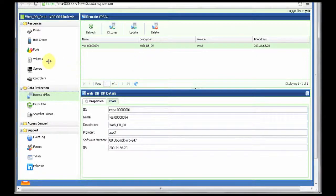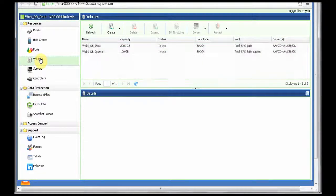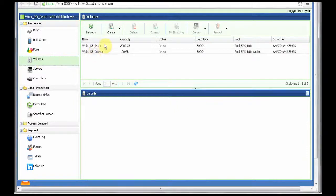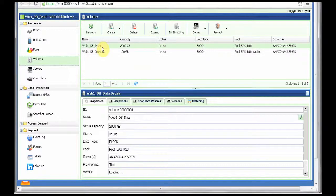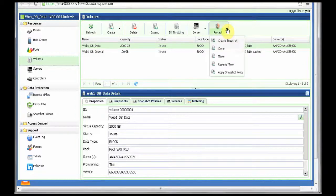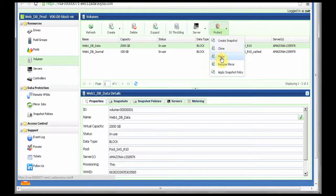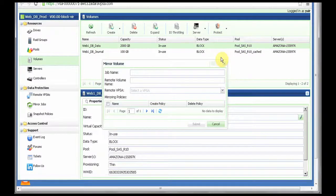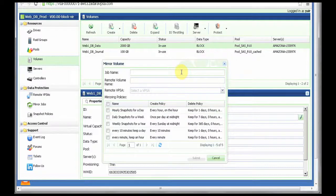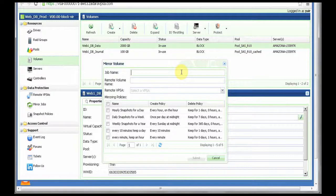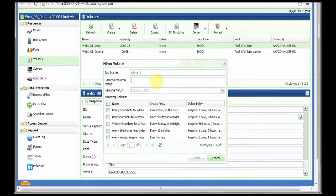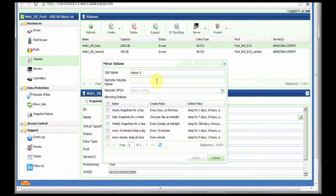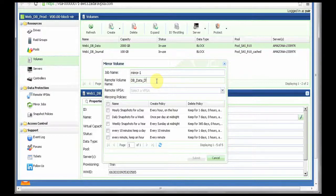To establish a mirroring, all I need to do is go to the volume page, select the volume which I want to mirror, protect and mirror. I will select the name of the mirror job. Let's call it mirror one. I select the remote volume name. I would call it db data dr.